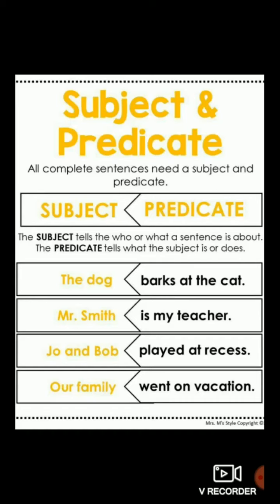'Mr. Smith is my teacher.' Mr. Smith is the naming part — it is a name, so it is subject. In the subject there is always a noun or pronoun, whereas the predicate starts with a verb. Mr. Smith is subject, whereas 'is my teacher' is predicate. It is the telling part and starts with the helping verb 'is.' Who is my teacher? Mr. Smith — you get the subject as an answer.